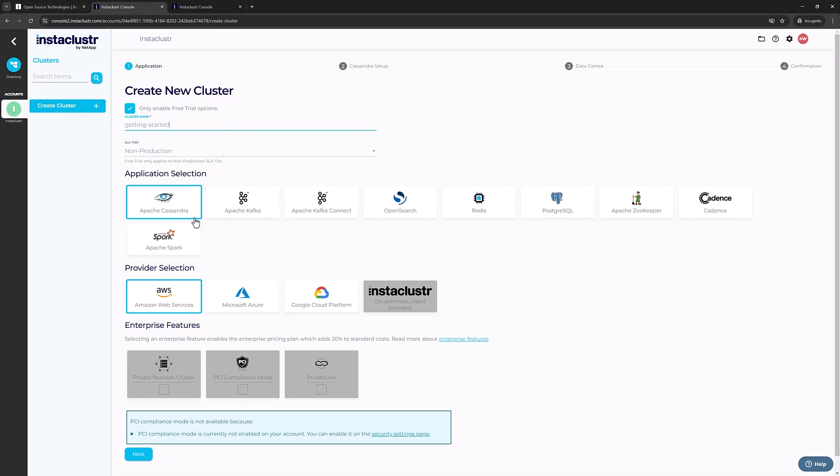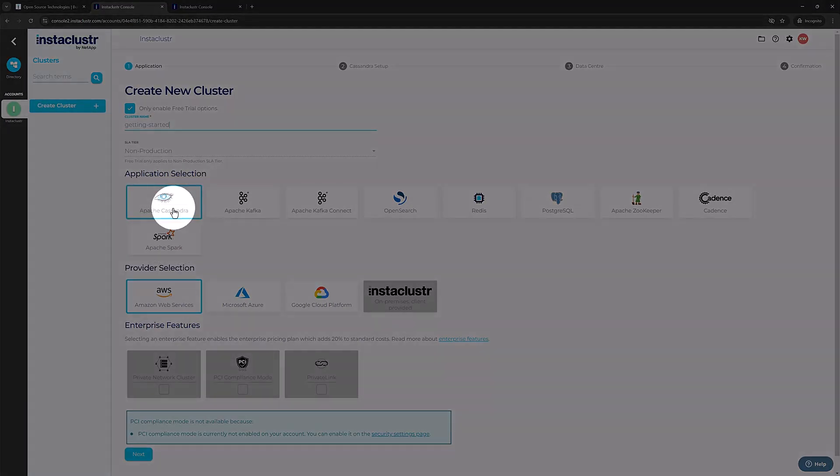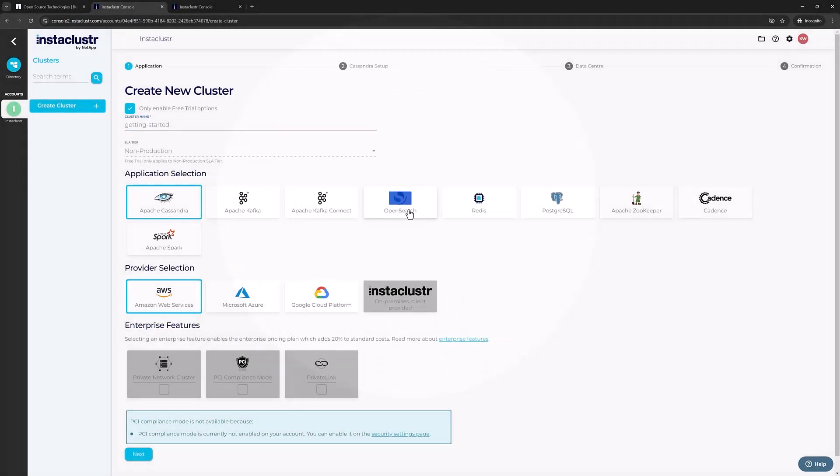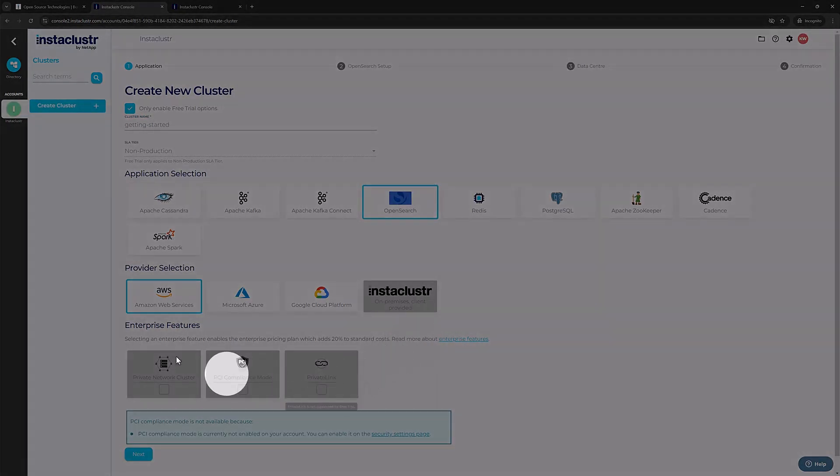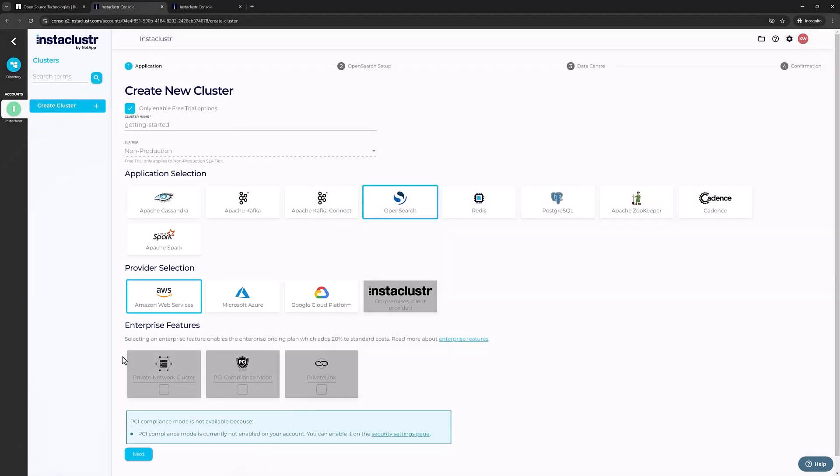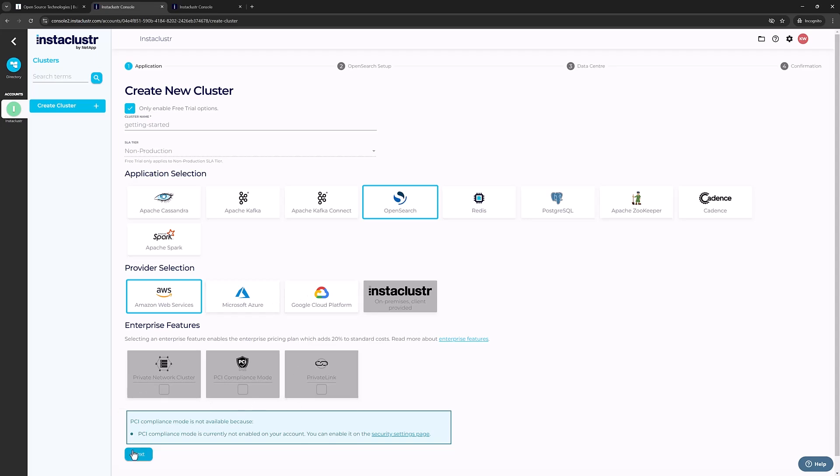Under Applications, select OpenSearch. You can choose an infrastructure provider on this page as well. If any enterprise features are available to you, you will see them here on the lower part of the screen. Once you're ready, click Next.